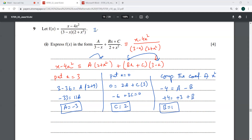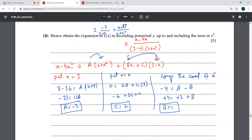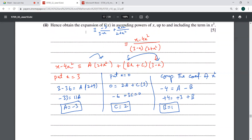Finally, this has been written as minus 3 over (3 minus x), plus (x plus 2) over (2 plus x squared). The second part is binomial expansion — it says to obtain the expansion of this up to x cubed, so we have to expand this up to x cubed.